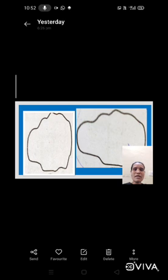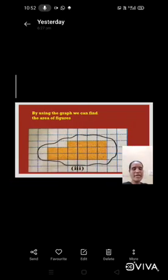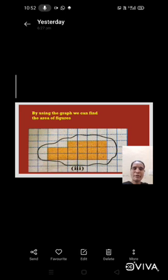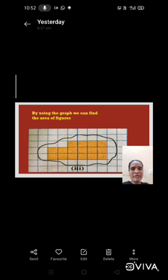Let's take one graph and we can draw any closed figure. I am taking one graph and drawing one closed figure. And here one more thing we have to remember. Every square here is measured one centimeter by one centimeter.